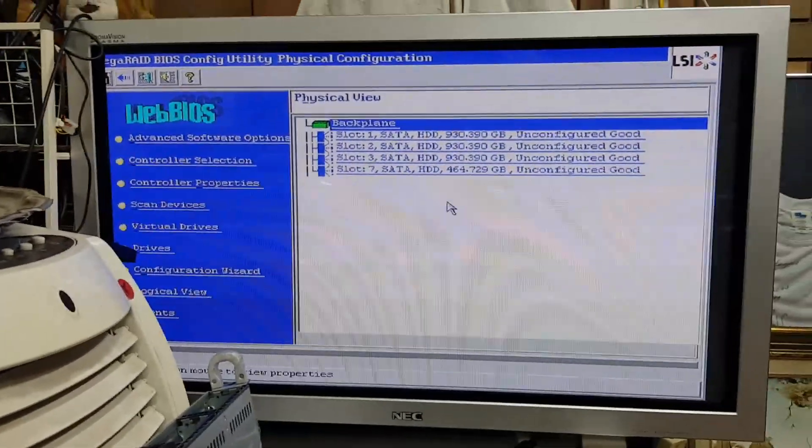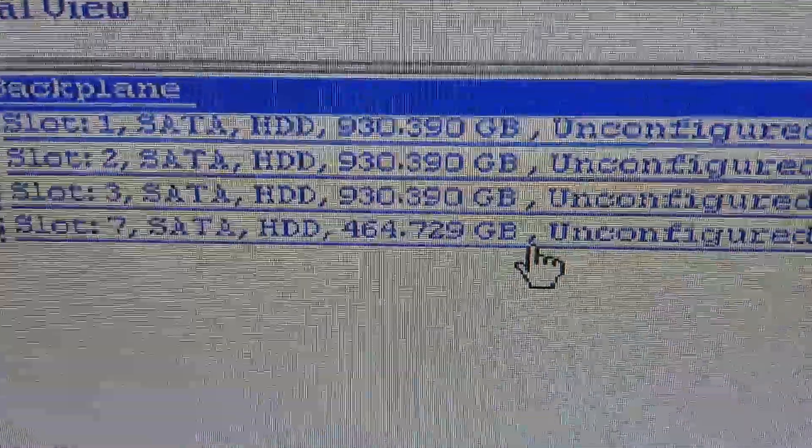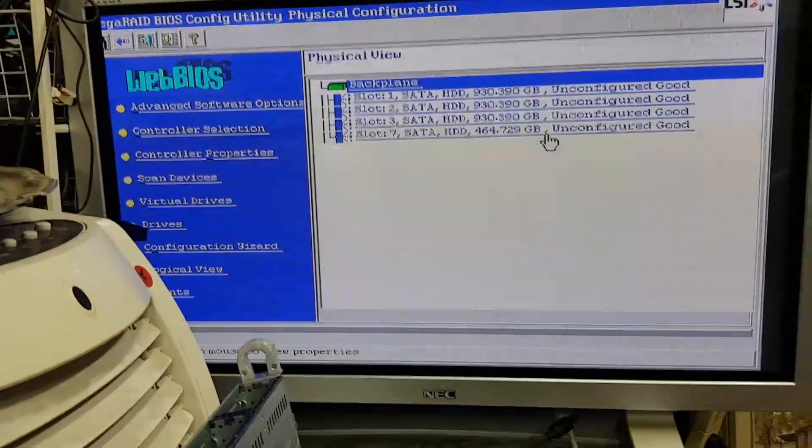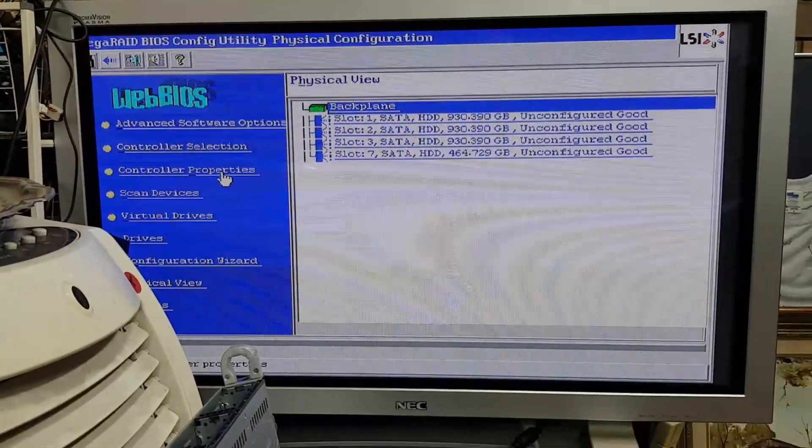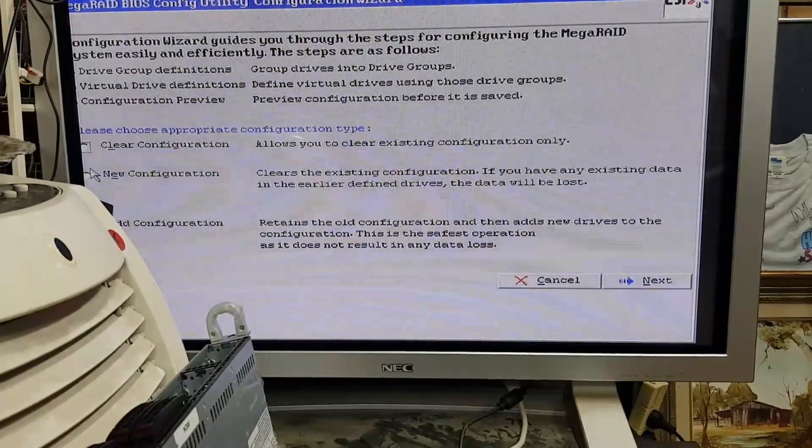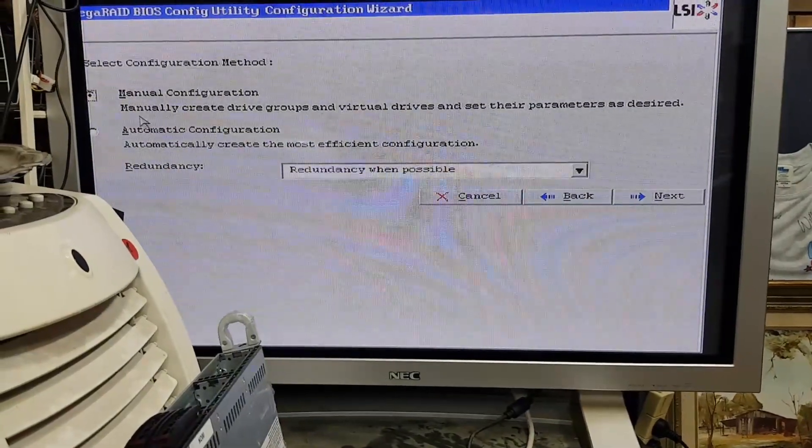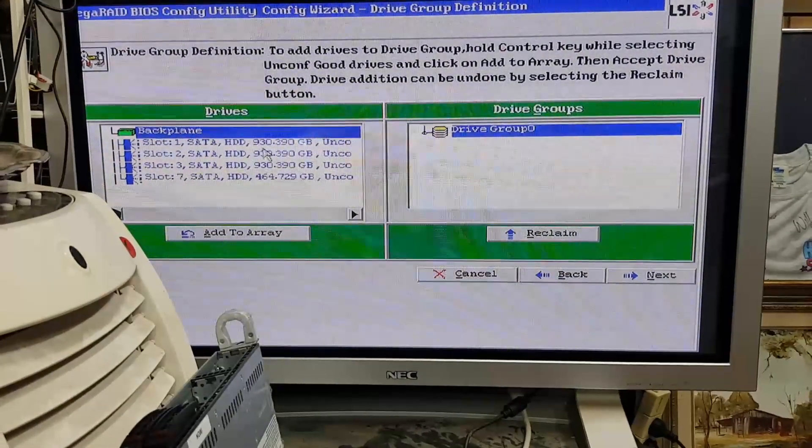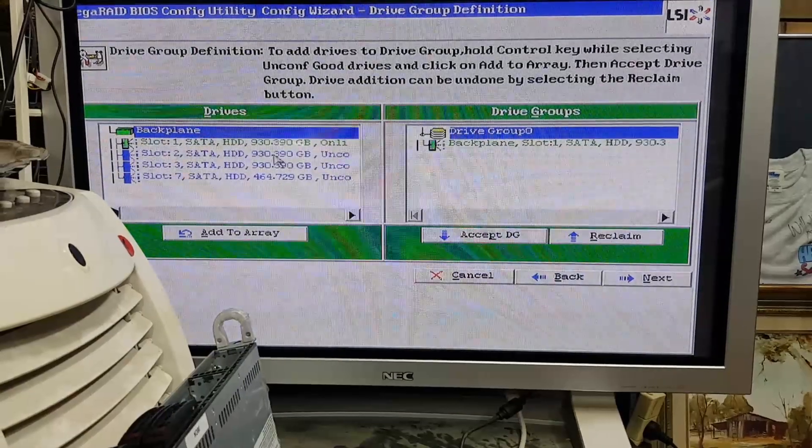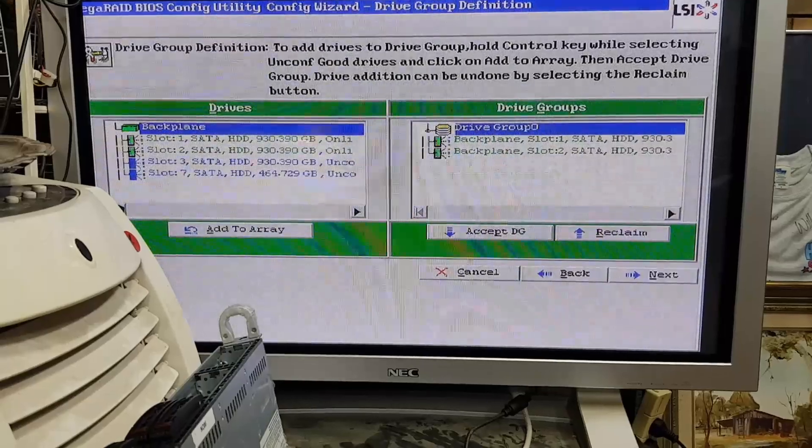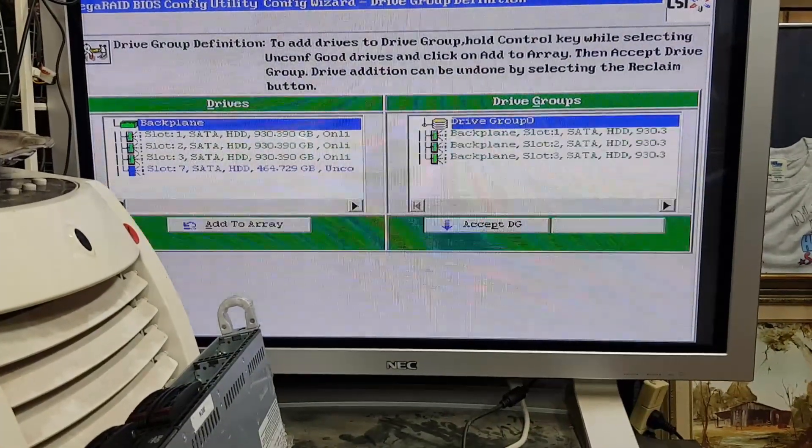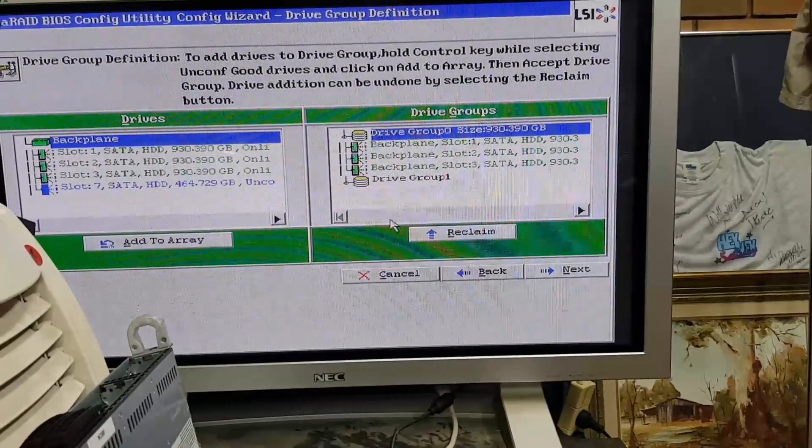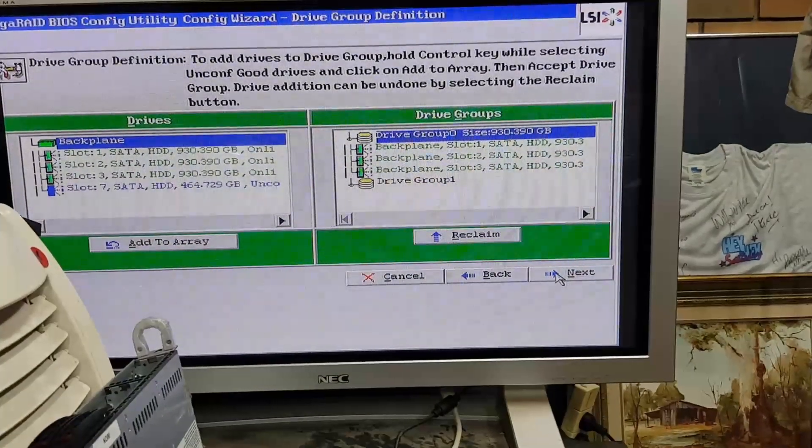Alright, so you can see there we have three one terras and a half terra, and that's exactly how I'm going to configure the machine. So I go back down to configure. We'll go with a new configuration. Next, yes. Manual configuration, okay. So we want to go add, add, add, add, add. Accept driver group. Okay, next.